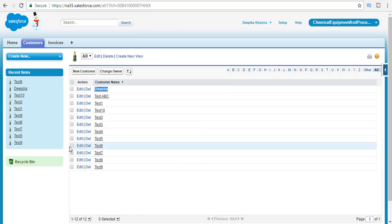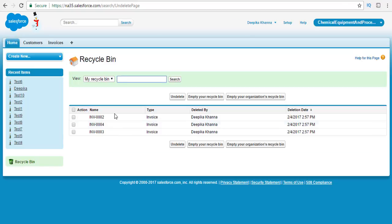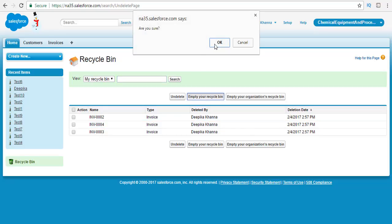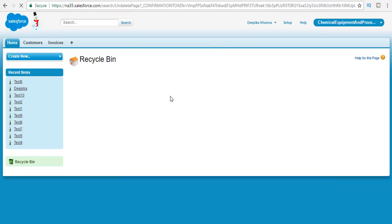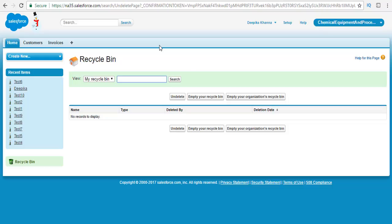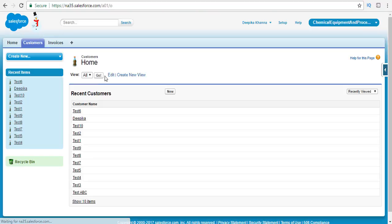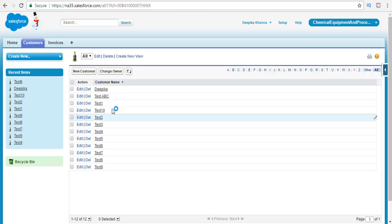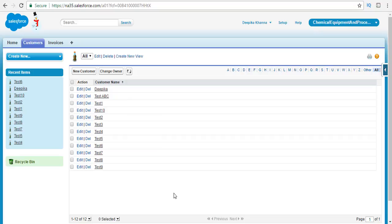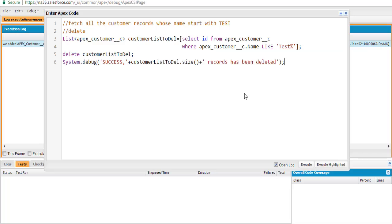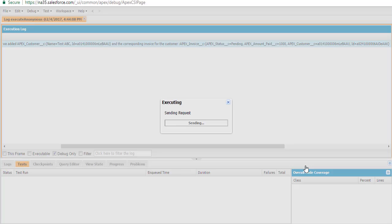Before that, let's check the recycle bin — it had three invoice records from earlier deletions, but let's go ahead and empty the recycle bin. Right now we have no records, nothing in the recycle bin — it's completely empty. So now we have about 12 records in our customers object. We're going to go ahead and execute this program. We'll click execute.